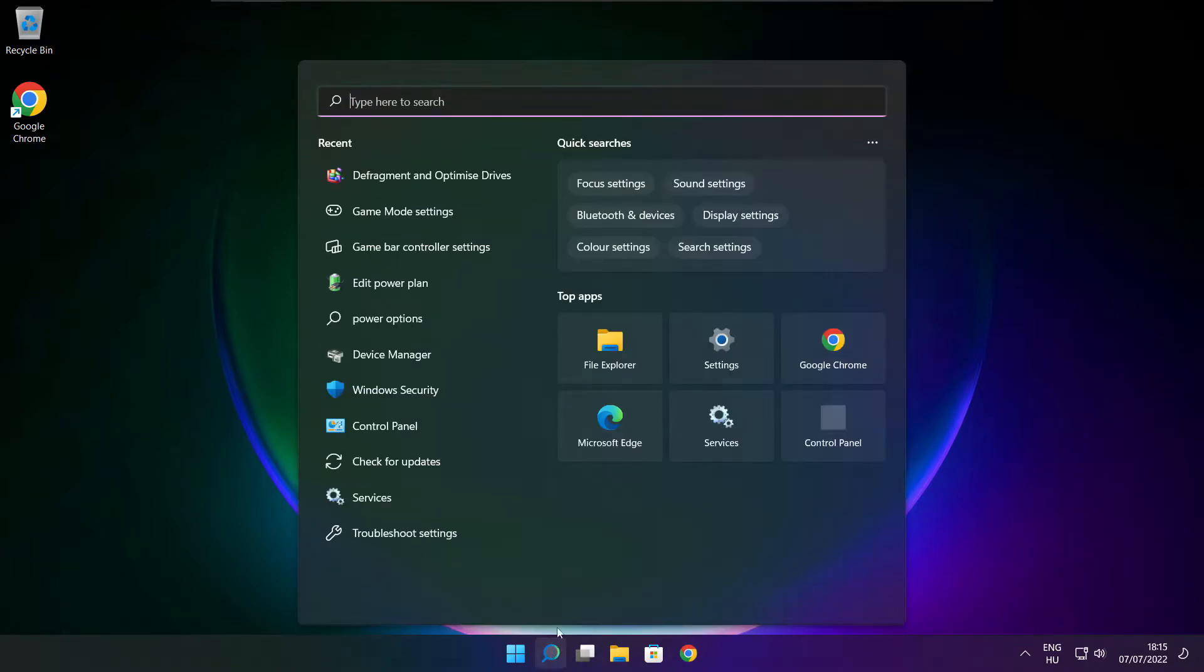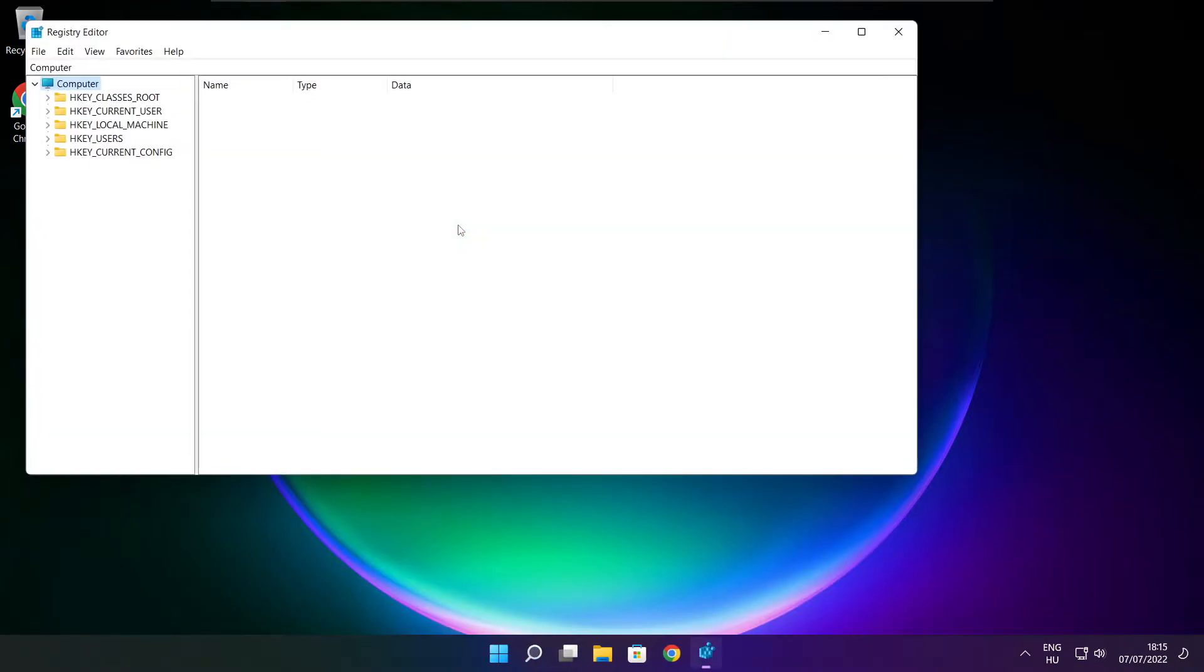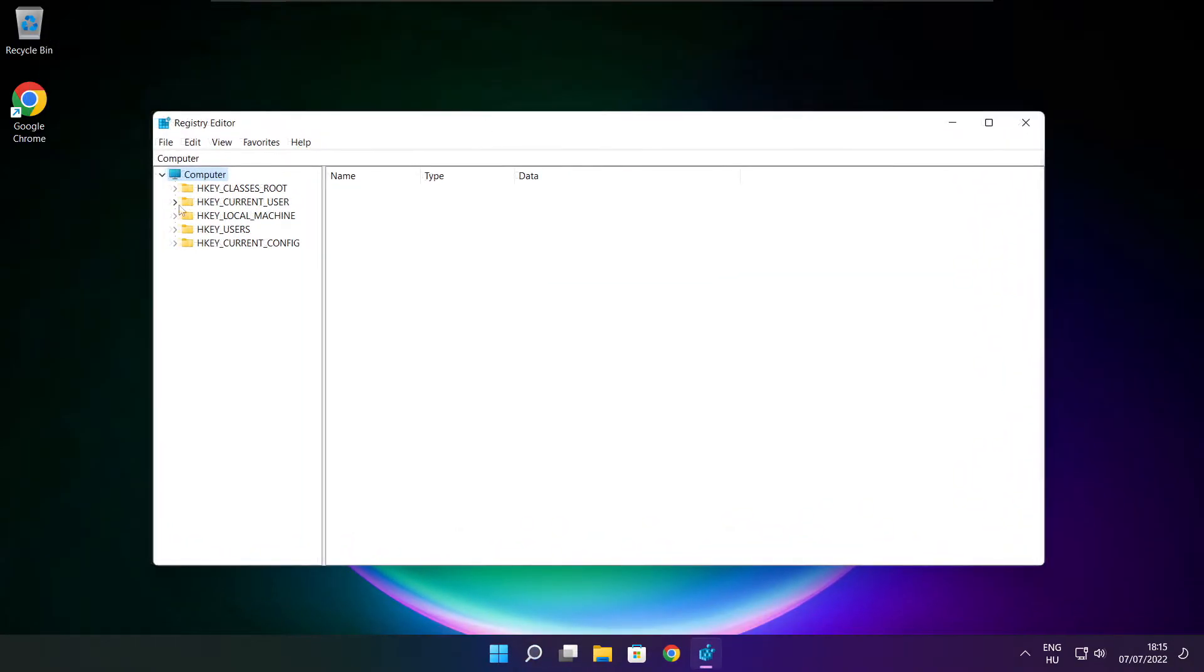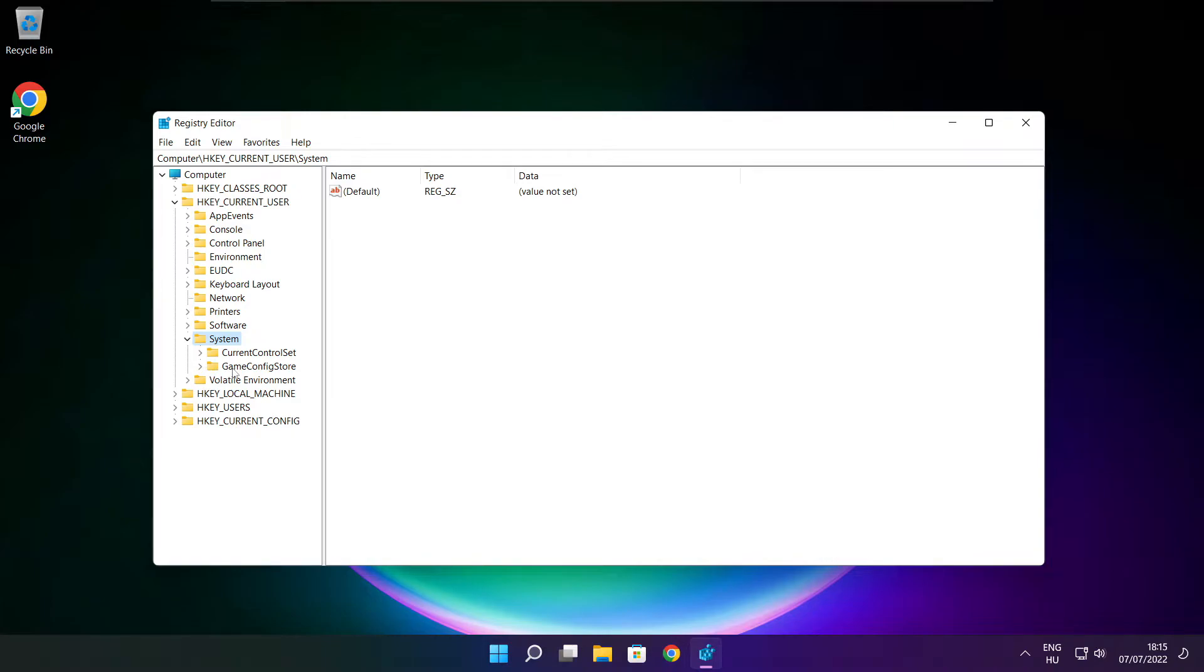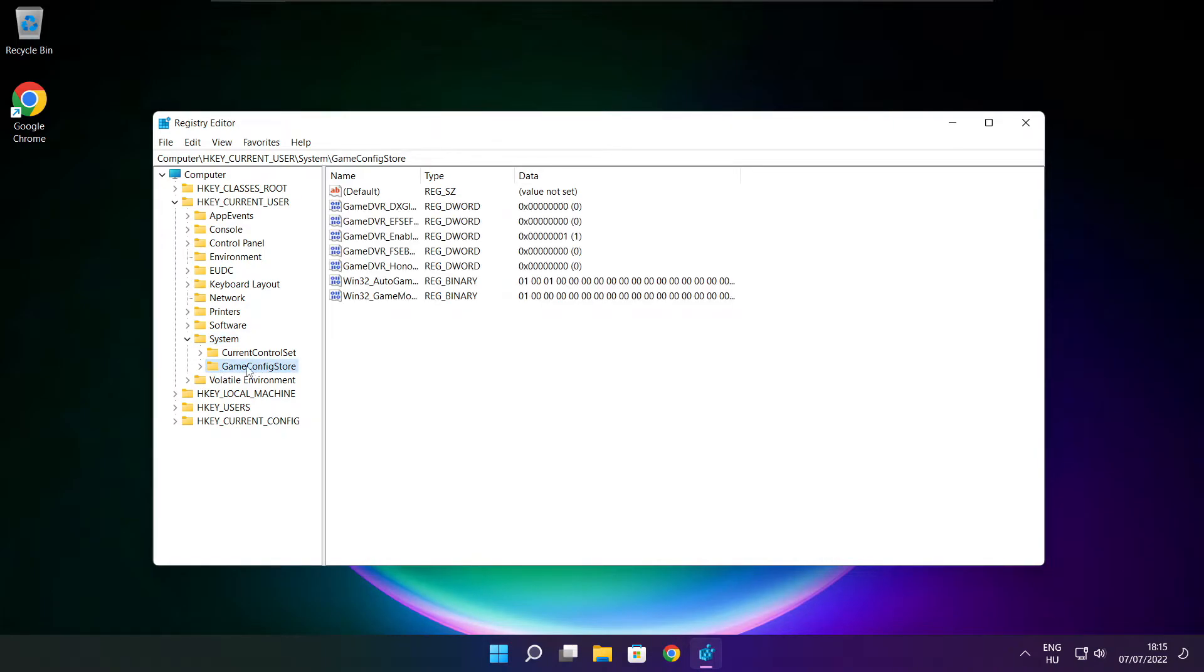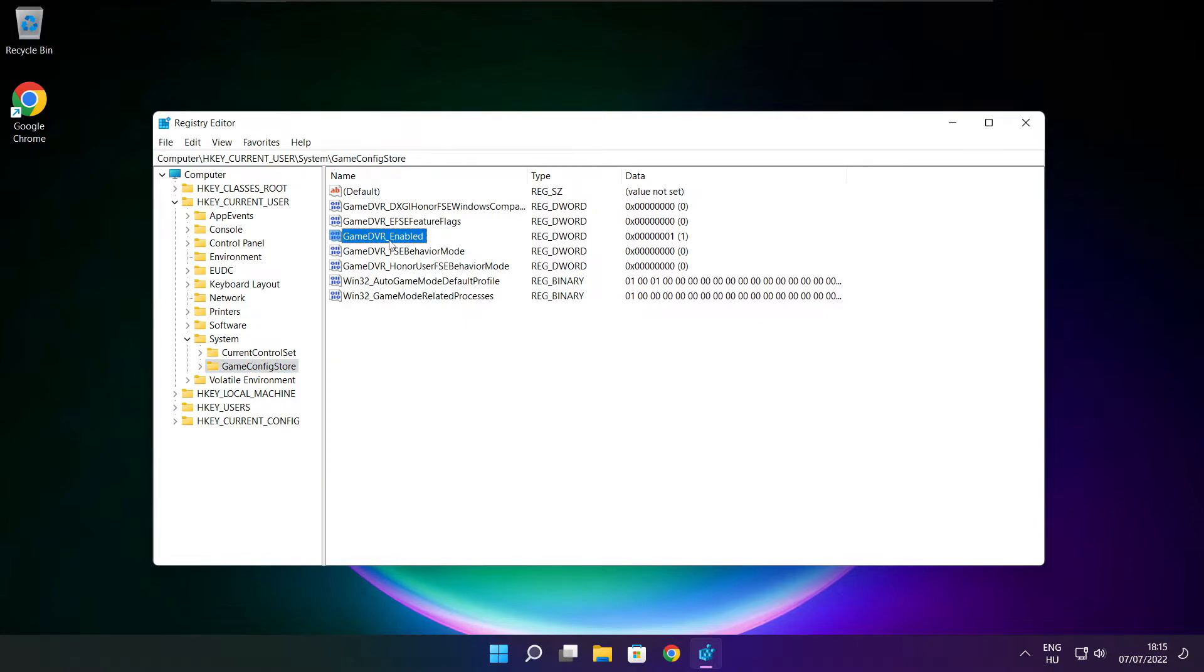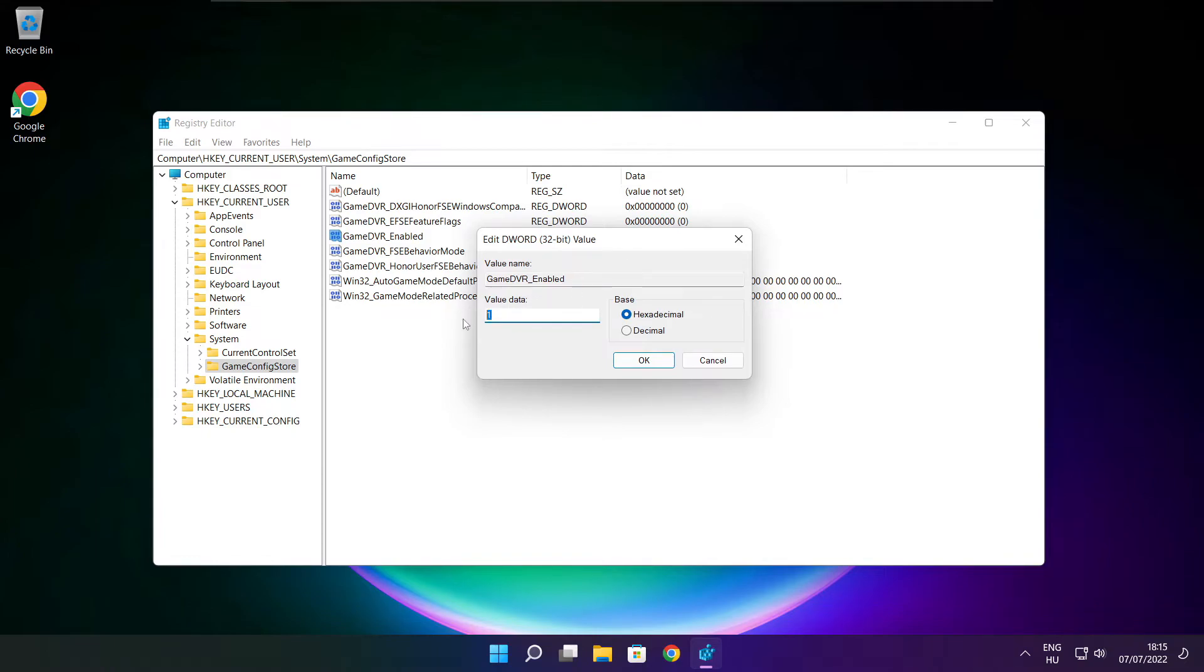Click search bar and type reg edit. Select hkey current user. Select system. Select game config store. Select game DVR enabled. Type 0. And click OK.